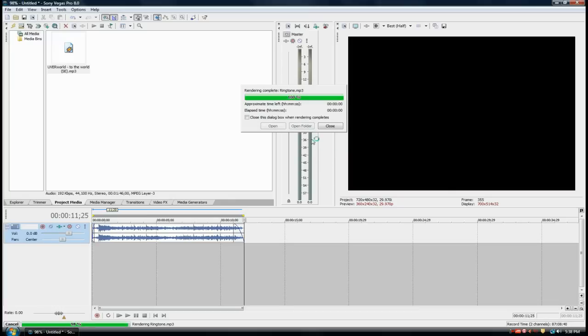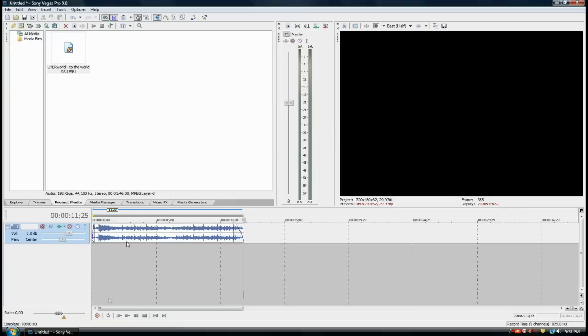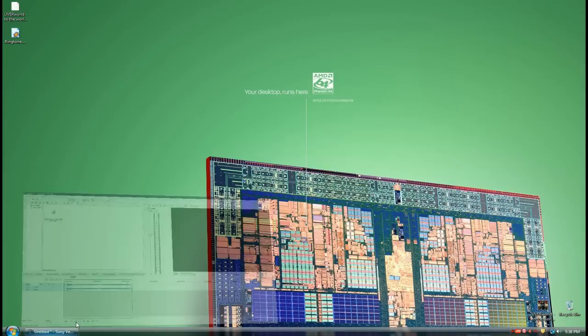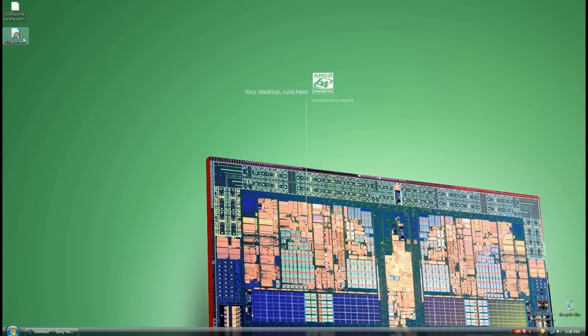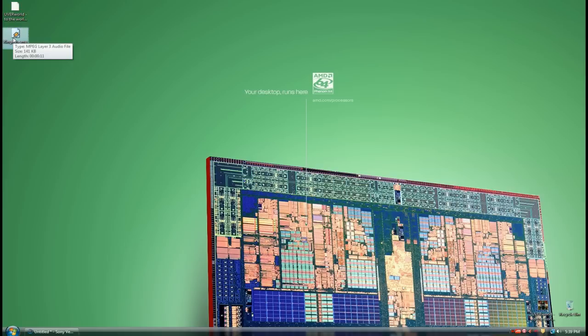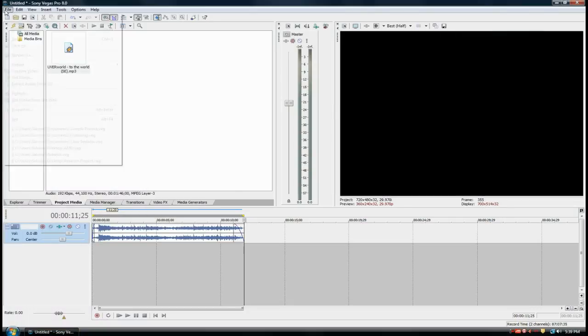It rendered the ringtone. Close and go back to your desktop or wherever you saved it. You have the ringtone right here. When you highlight over it, you see it says 141 kilobytes. If your phone can support that much, then go ahead. If your phone can't support that much, you'll have to save it as a lower quality.